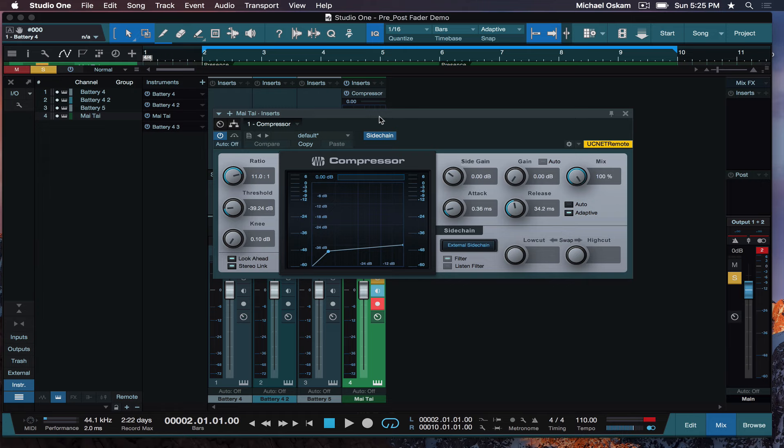If you've instantiated a side chain, you're telling the compressor to look for signal elsewhere. An alternative input to control what the compressor is doing to the track that it's on. So the effect of the compressor will still be on our synths, but the synth pad itself is not causing the compressor to compress. Instead, an external source, or a side chain source, is going to cause the compressor to react. Does that make sense?